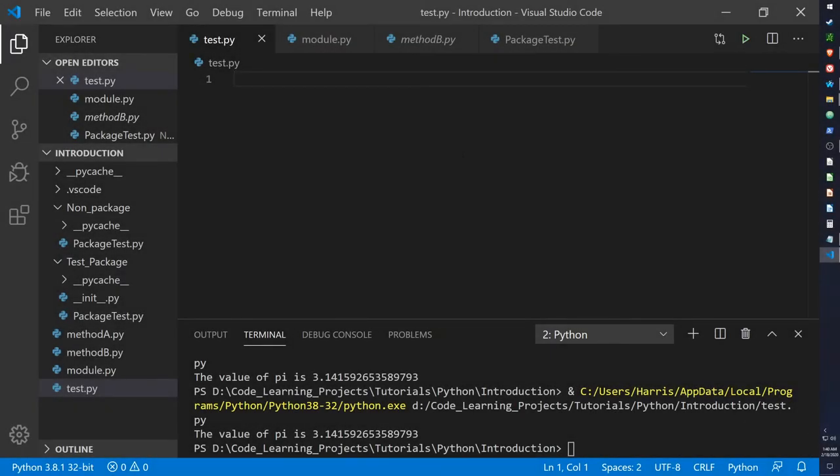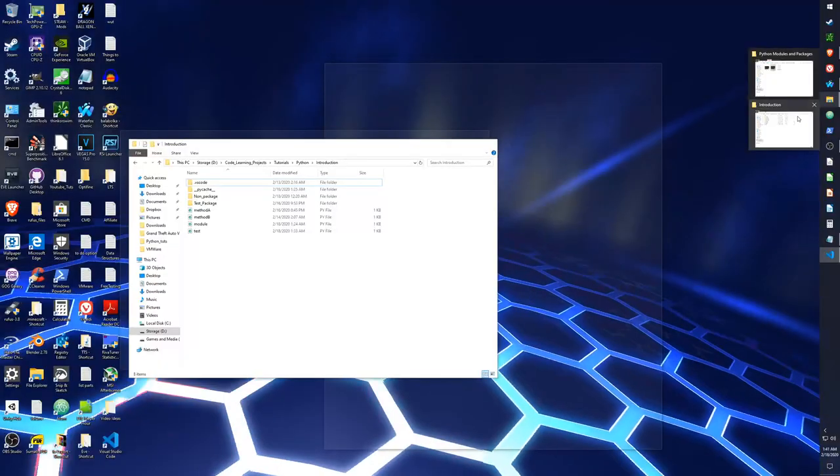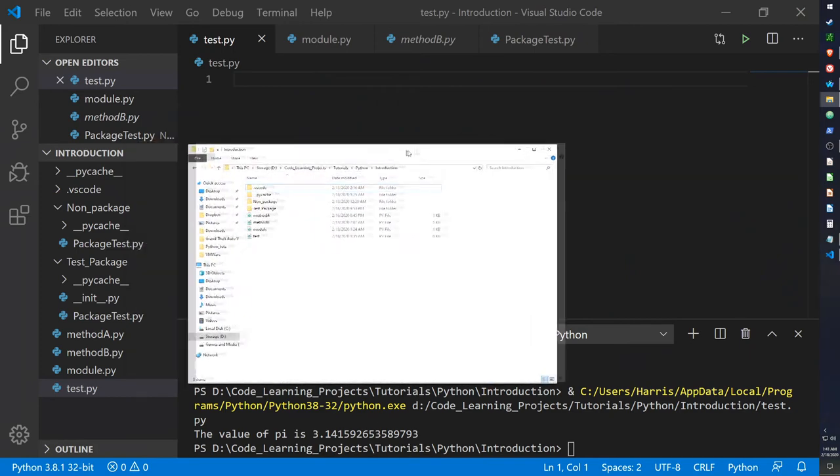Alright, so the last thing I want to go over is creating your own custom packages. So the way packages work in Python, there's two ways of doing it. If you're using 3.8 or 3.7 or any recent version of the 3.x Python packages, if you're using Python 2.7, there's a very specific way of creating a package. So here I've created two folders in my introduction namespace folder.